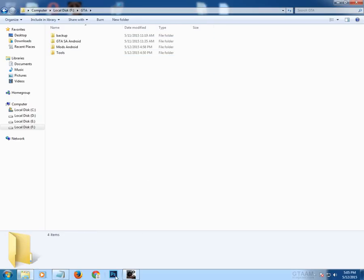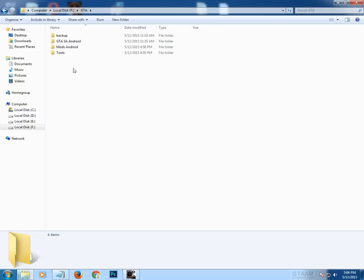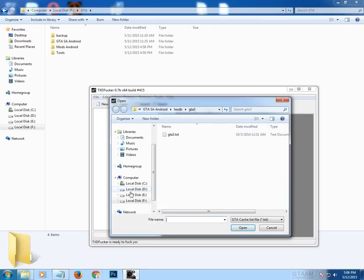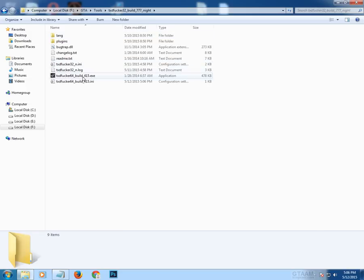For this tutorial you also need Photoshop — I am using Adobe Photoshop CC 2014. In this tutorial I'm going to show you how to make a new crosshair mod for GTA San Andreas Android. First of all, open TXTFucker.